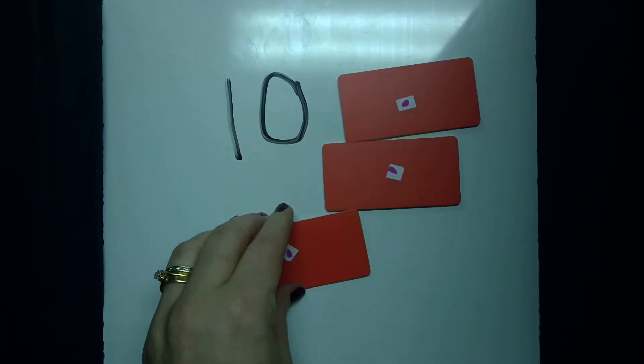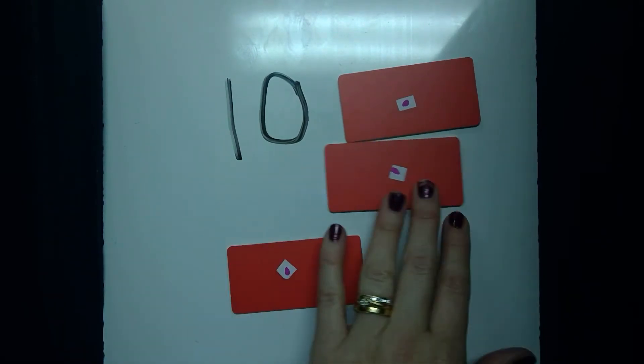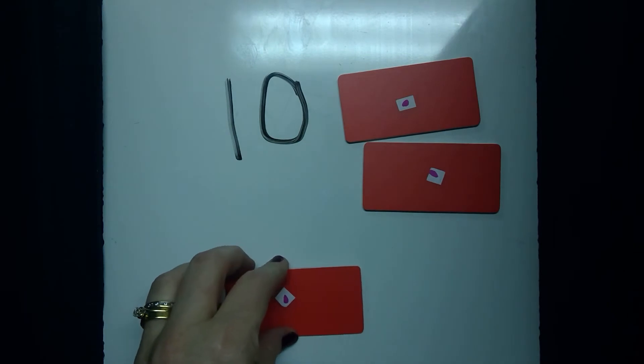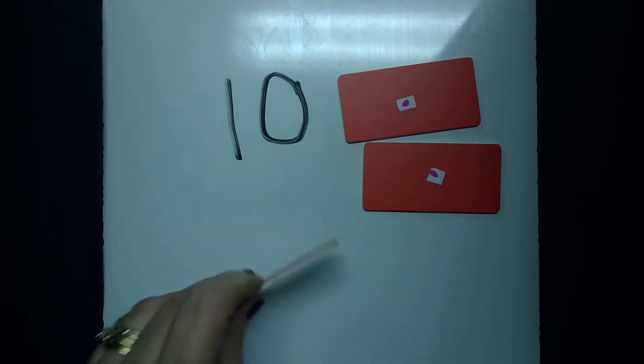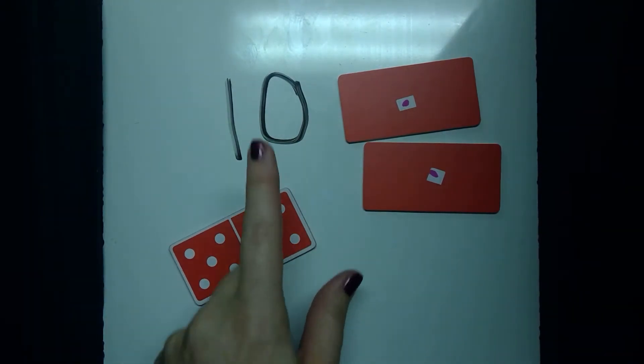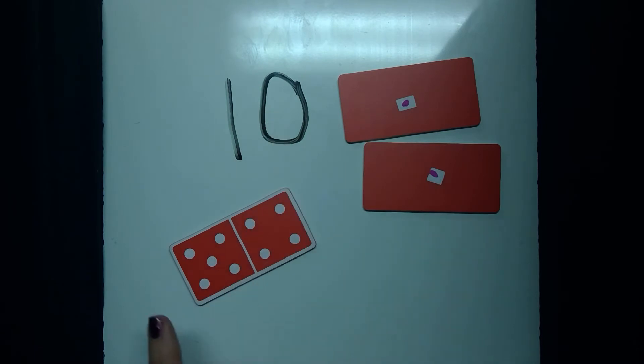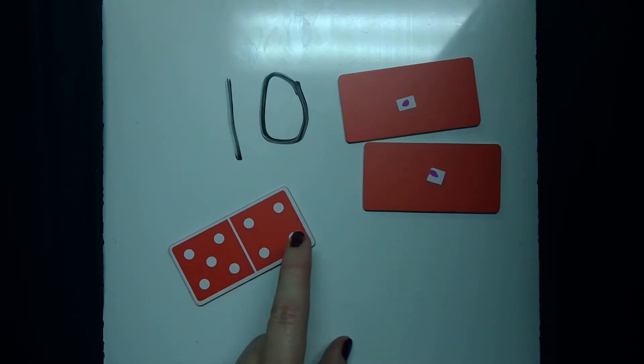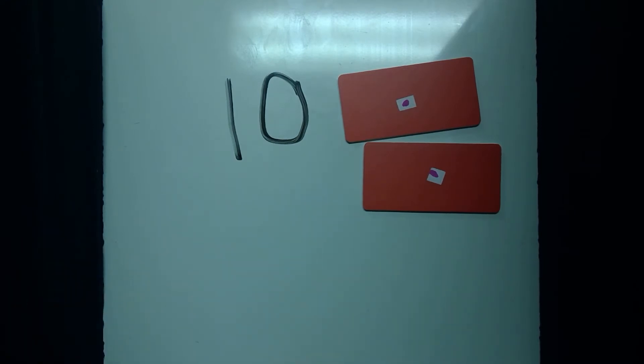Or I might try going a bit faster by counting by what I recognize. So I know that that's five and that's four. So I could go 10, 15, 16, 17, 18, 19. That's one option.